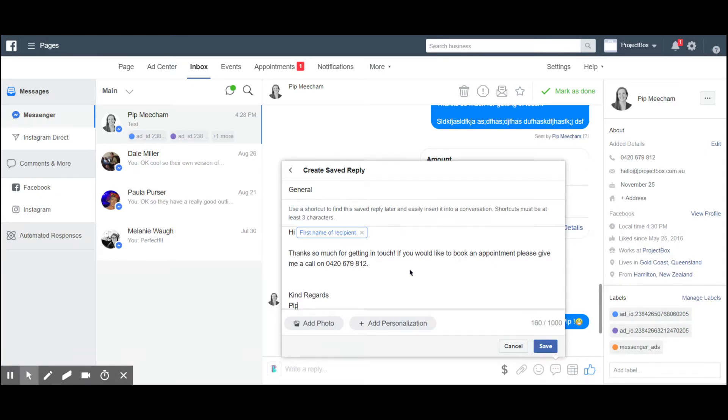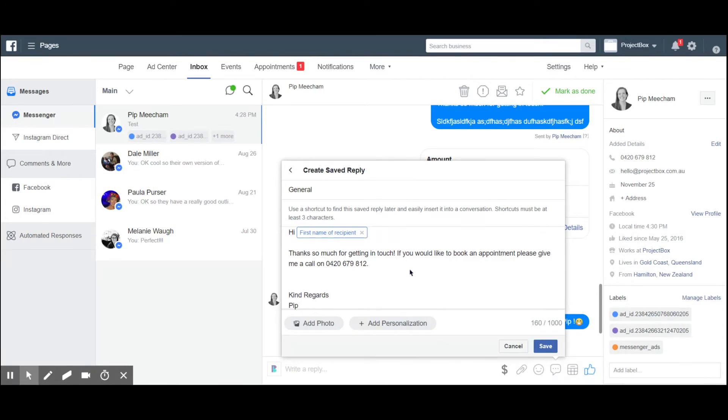So if you are a veterinary practice, it will probably be answering questions about how to book appointments, how much things cost, all of that kind of stuff. If you're service-based, it might be wanting to find out a little bit more information about a particular service.